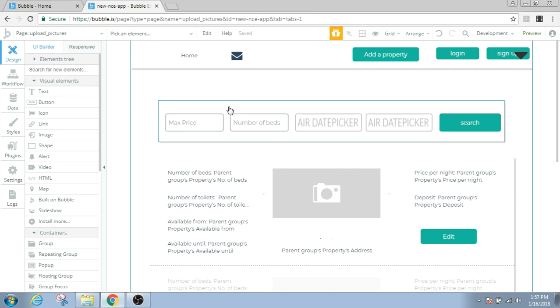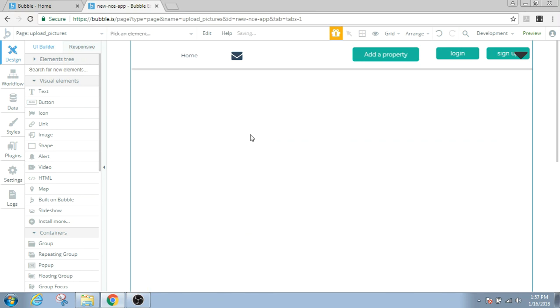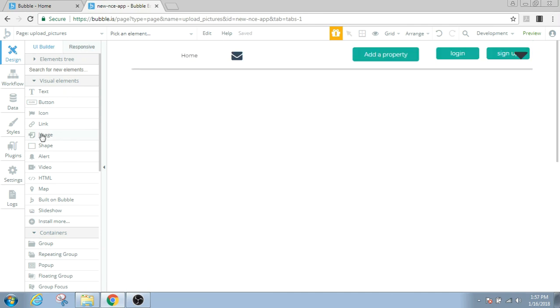All right, I'm gonna delete these elements. Right here, that's gone. And now let's see how to upload multiple pictures.